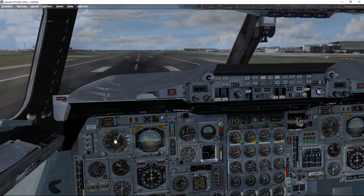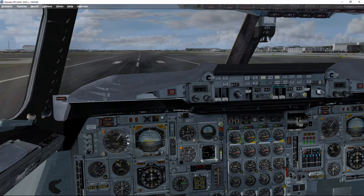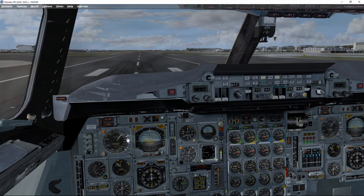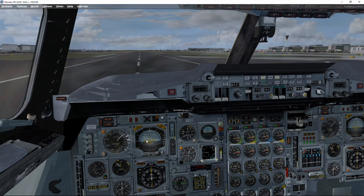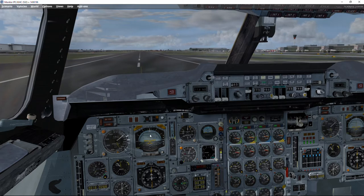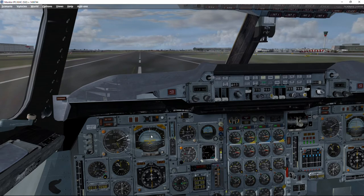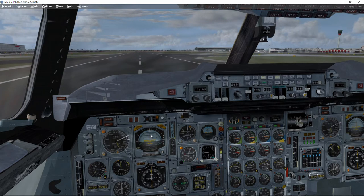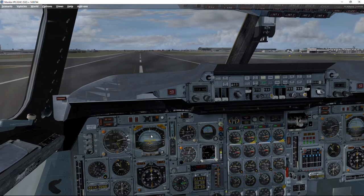We continue for V1 and rotation speeds. After rotation we have to try to keep the pitch angle at the selected 13.5 degrees.